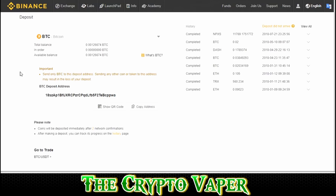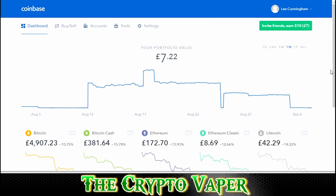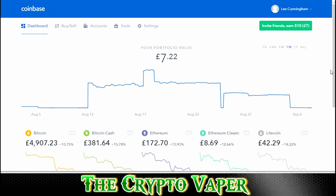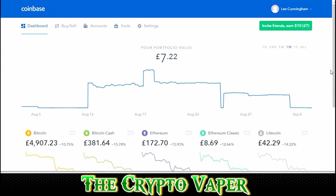Now the next step in this process is to go to wherever you purchased your Bitcoin. For the purpose of this video, we're going to use Coinbase, mainly because I think a lot of people start off with Coinbase and it is probably the most popular place to buy your Bitcoins.